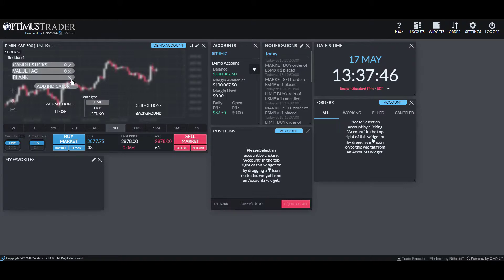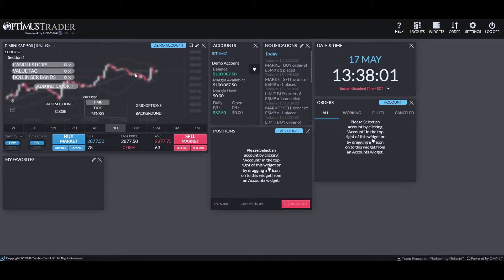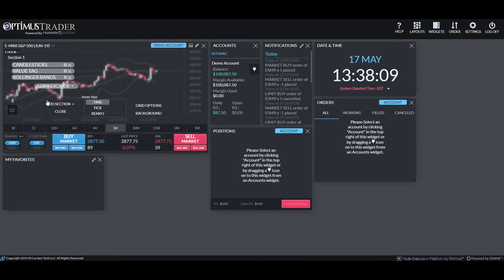If we do add indicators, clicking that indicator button adds a blank field. By default it won't actually add anything — you'll need to go in here and click on blank. So let's say, for example, we wanted to add Bollinger Bands — left-click that and let's get out of this indicator section. As you can see, it adds those Bollinger Bands to our chart. Real easy to do.